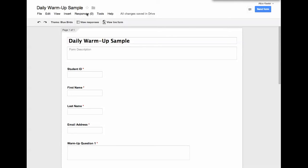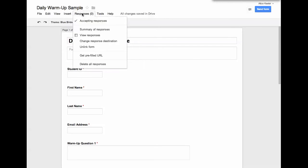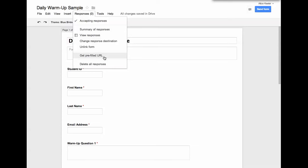So you go under Responses up here above where the editing is. When I go to Responses and go down, I can get a pre-filled URL. So I go ahead and click on Get Pre-Filled URL.